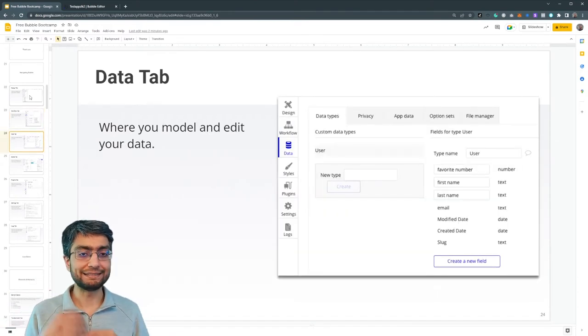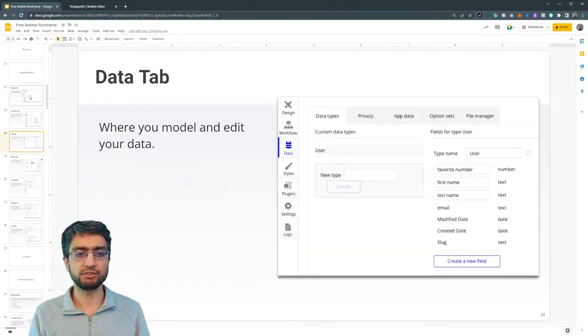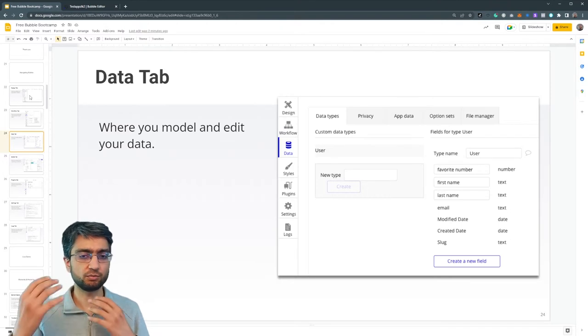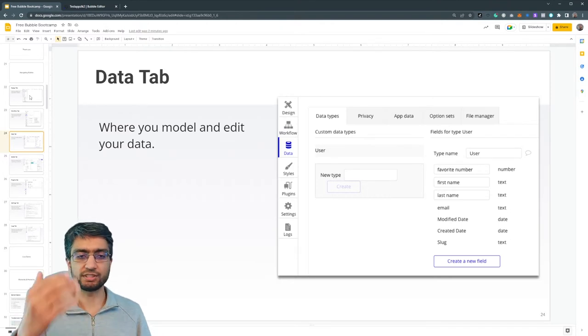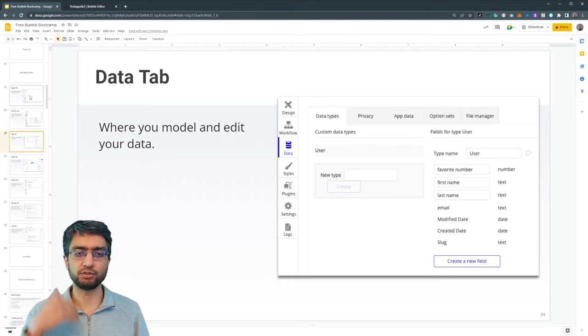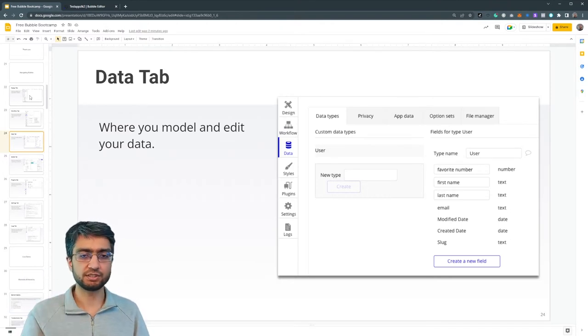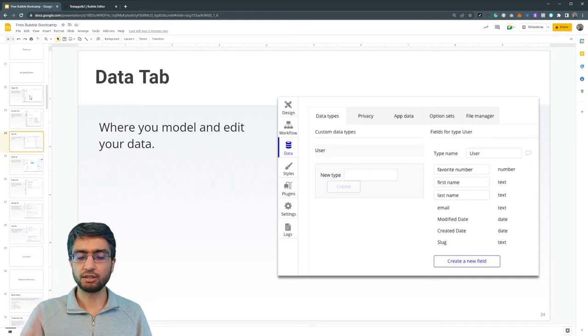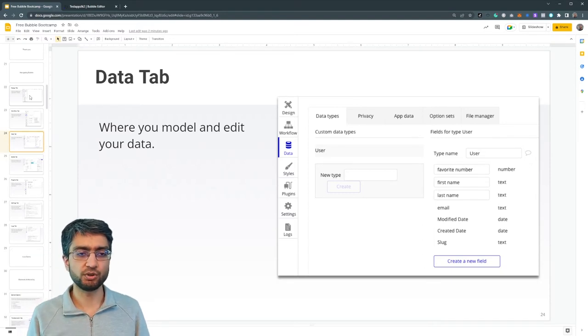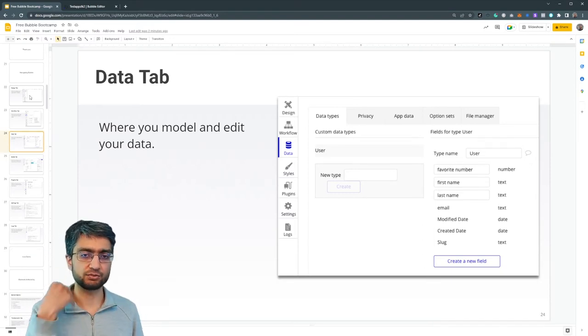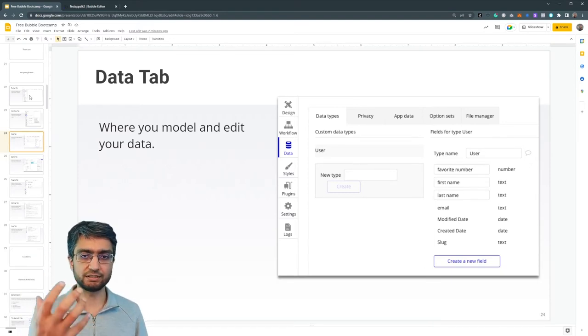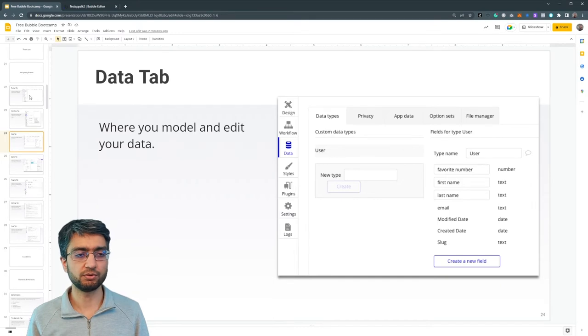We have the data tab next. This is where we define the database. We want to save notes, we want to save messages, we want to save listings, whatever we want to save. We define the data types and that's what happens in the data tab of the editor.